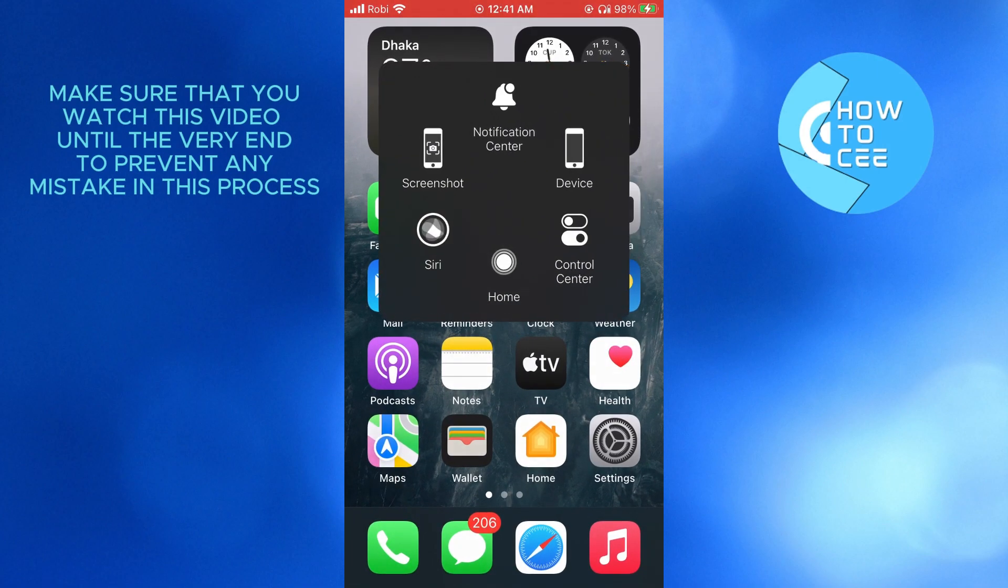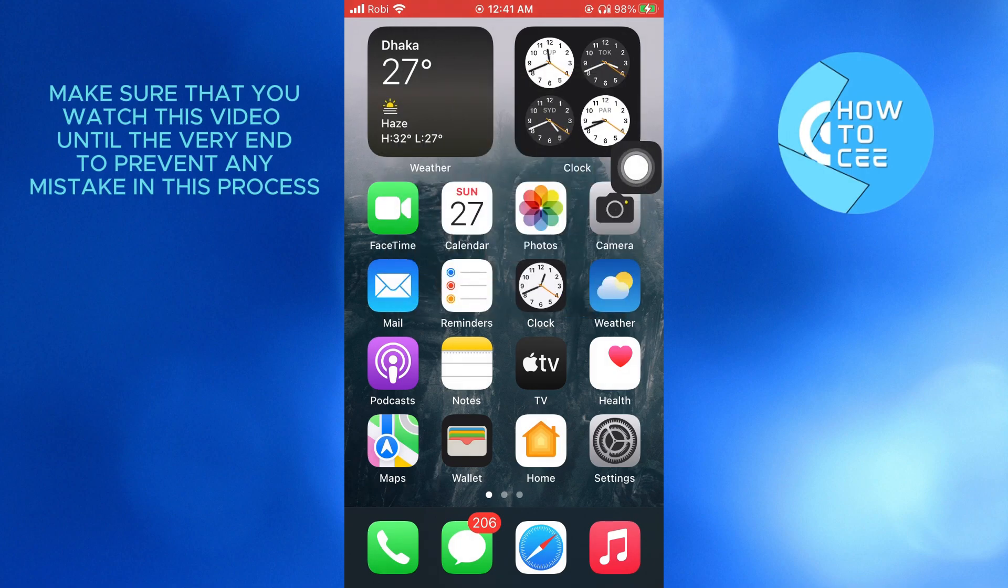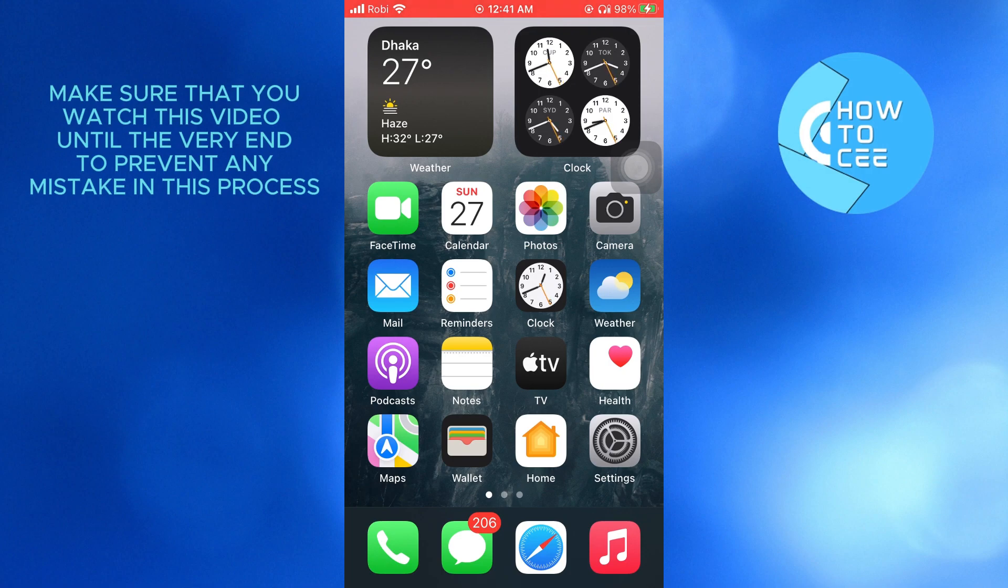So that is how you can enable home button on iPhone 7. Thanks for watching and please leave a like, subscribe and share.